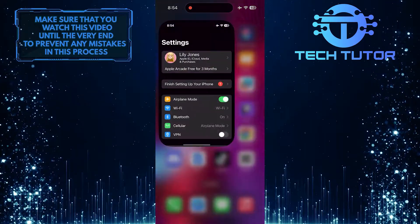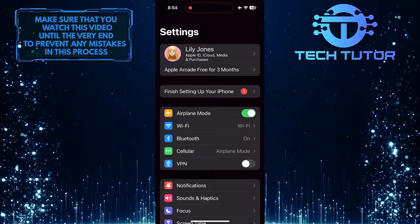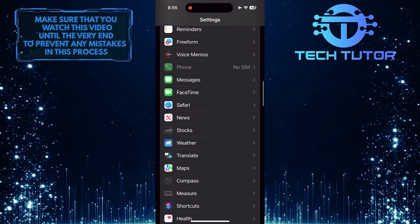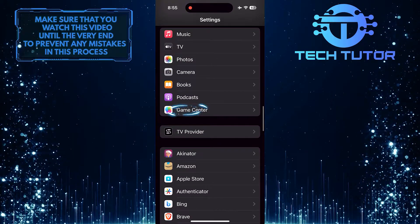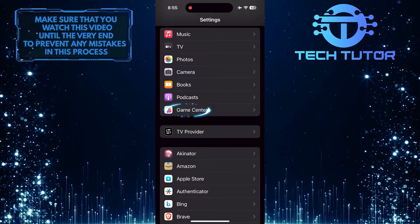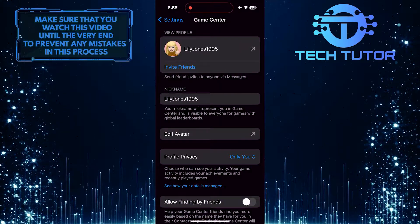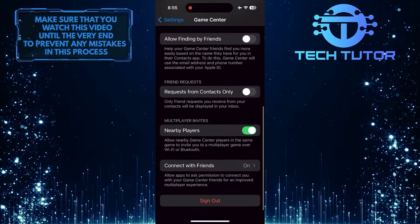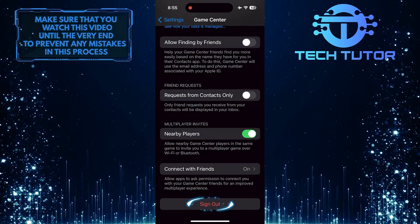To get started, open up the Settings app on your iPhone. Then scroll down until you see GameCenter. Tap on it. After that, scroll down to the very bottom, then tap Sign Out.